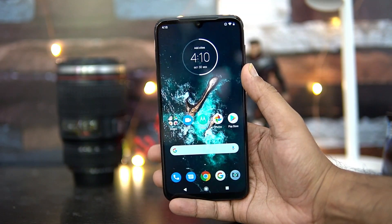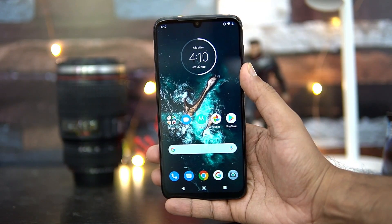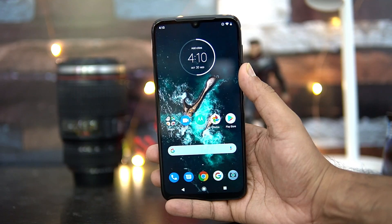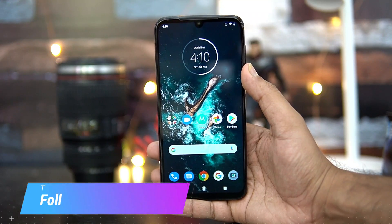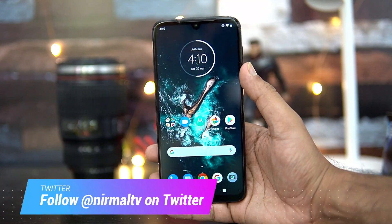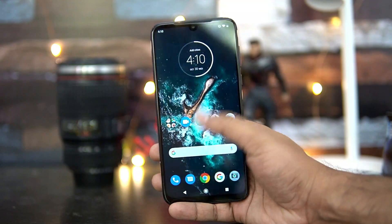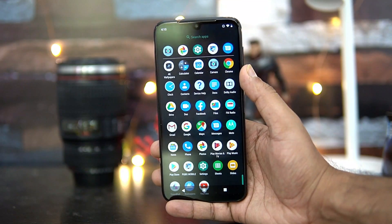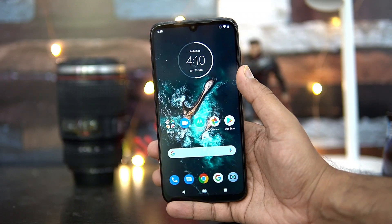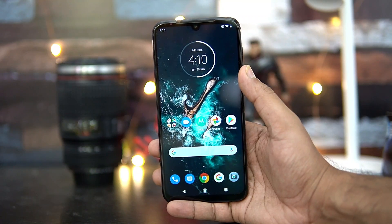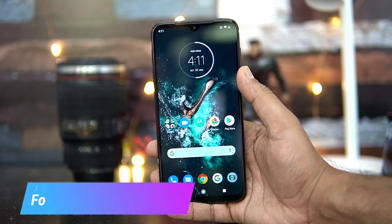Hello friends, welcome to Technique. This is Normal here, and in this video we'll share some tips and tricks on the Moto G8 Plus. The Moto G8 Plus comes with stock Android — not under the Android One platform, but it has a stock UI. We'll share some tips, tricks, and features of the Moto G8 Plus with stock Android.